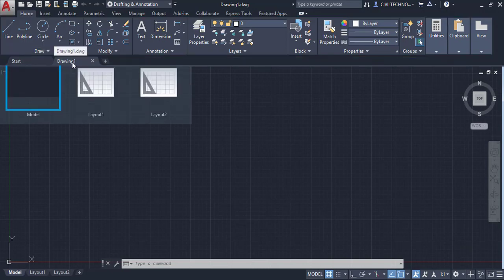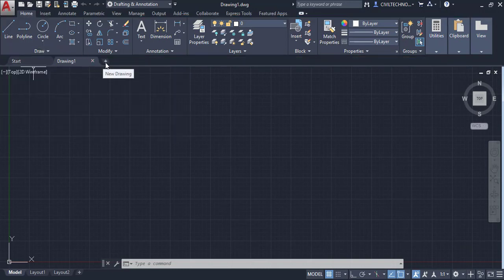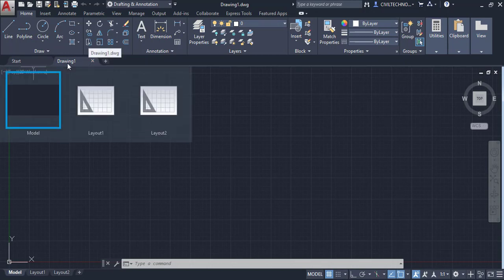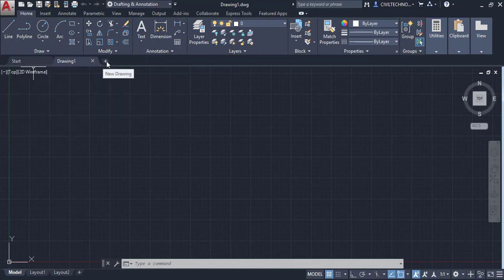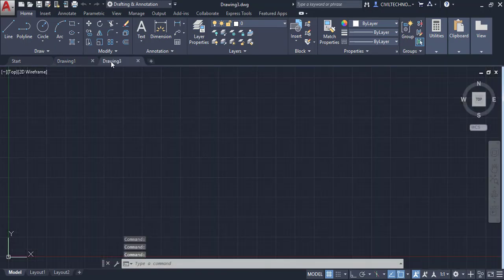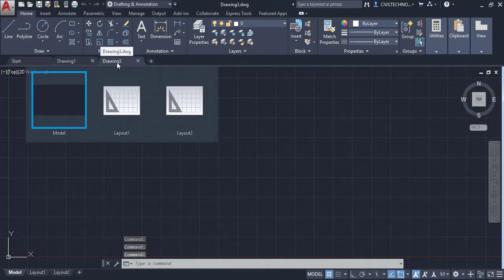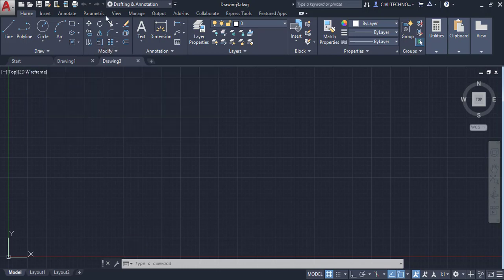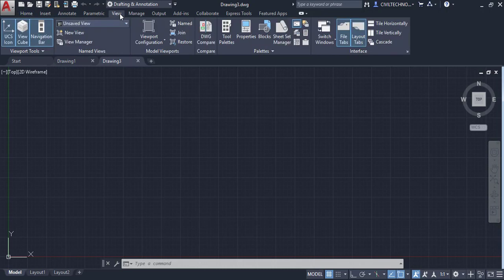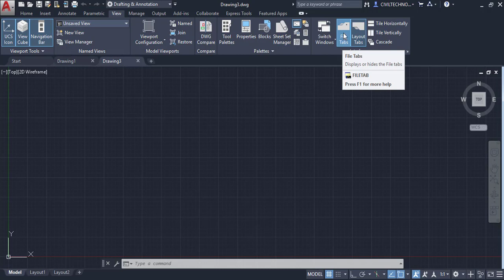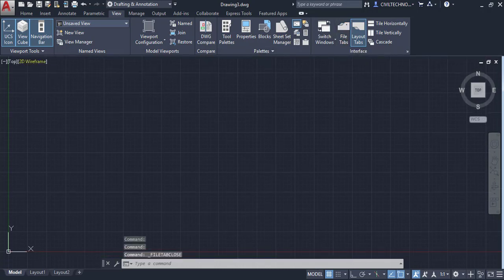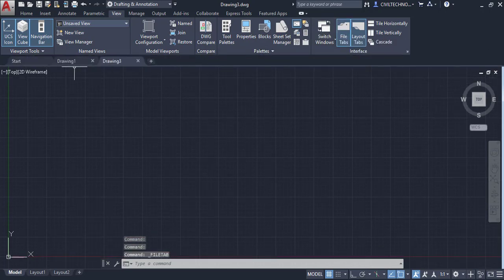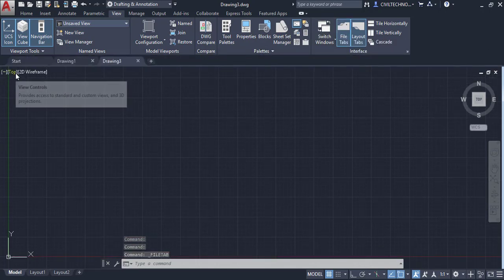Under the ribbon you can see File Tabs. You are currently in Drawing Number 1, and you can add more file tabs by clicking the plus button. You can also hide these file tabs — go to the View tab and uncheck the 'File Tabs' option to hide them, then check it again to show them.